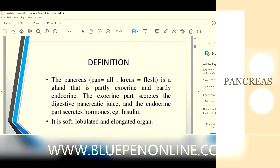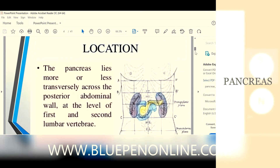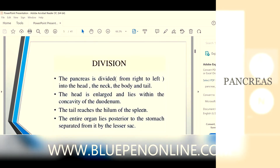It is soft, lobulated, and elongated. See the picture — where is the pancreas? It is situated in the curve of the duodenum. It lies more or less transversely across the posterior abdominal wall. The vertebral level, if you are asking, is the first and second lumbar vertebra.